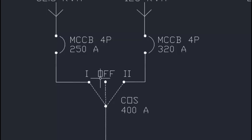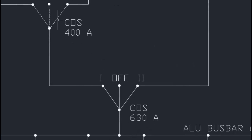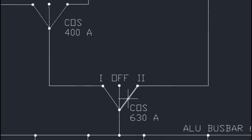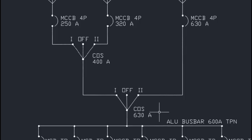Next, we have a changeover switch 630 ampere. The output of the changeover 400 ampere — the DG supply — is connected to position 1 of this changeover 630 ampere. At position 2, the State Electricity Board supply is connected. So this changeover 630 ampere is used for selecting either DG power or SEB power to the load side.